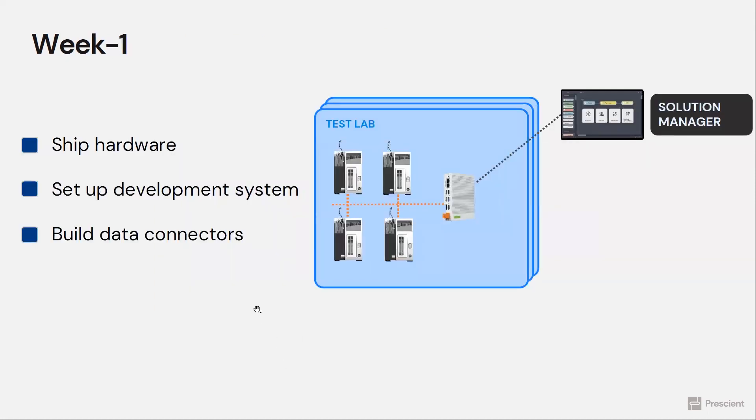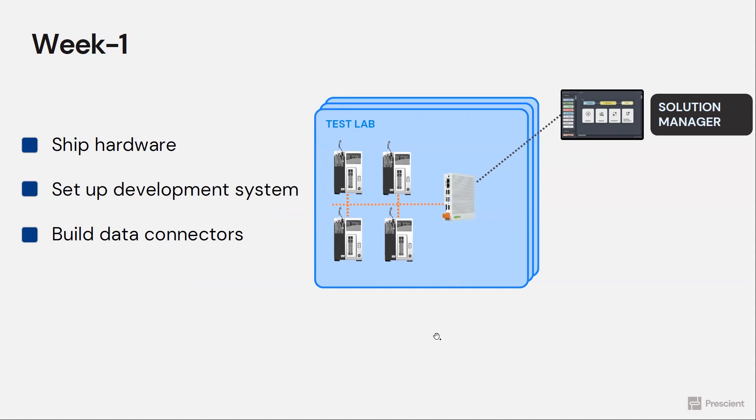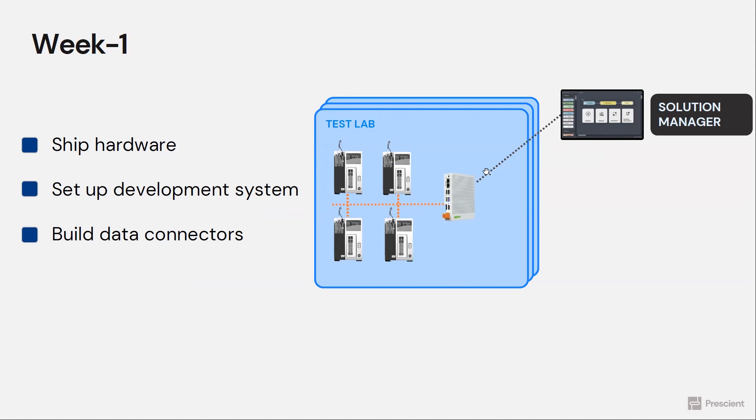So week one, we ship the edge computing hardware to the OEM. The OEM sets up the hardware in their internal lab connecting that hardware to just one of their instruments. So this hardware, once it turns on, it calls our solution manager.